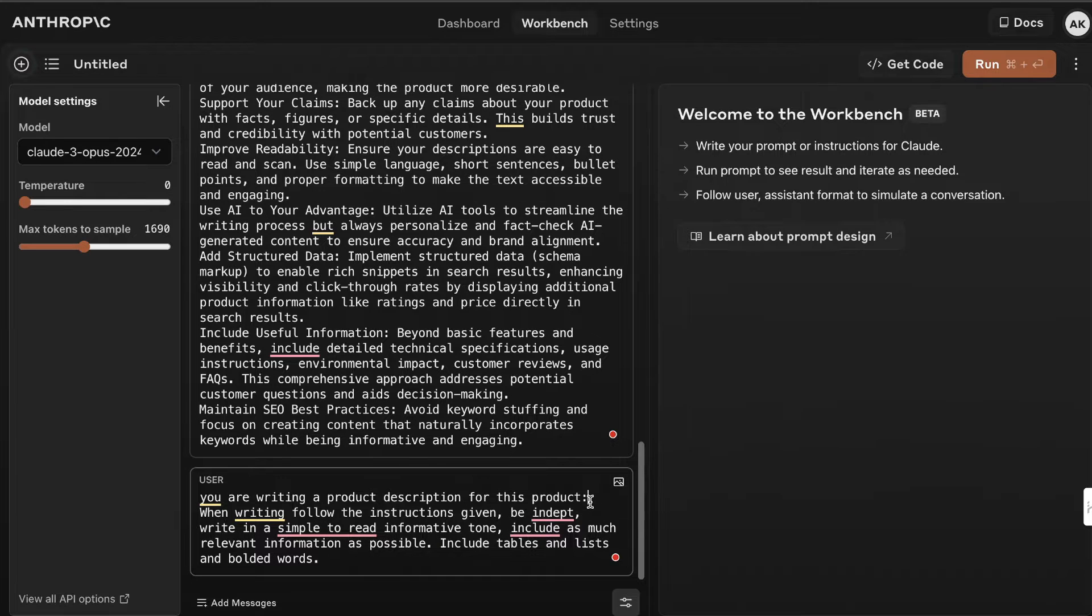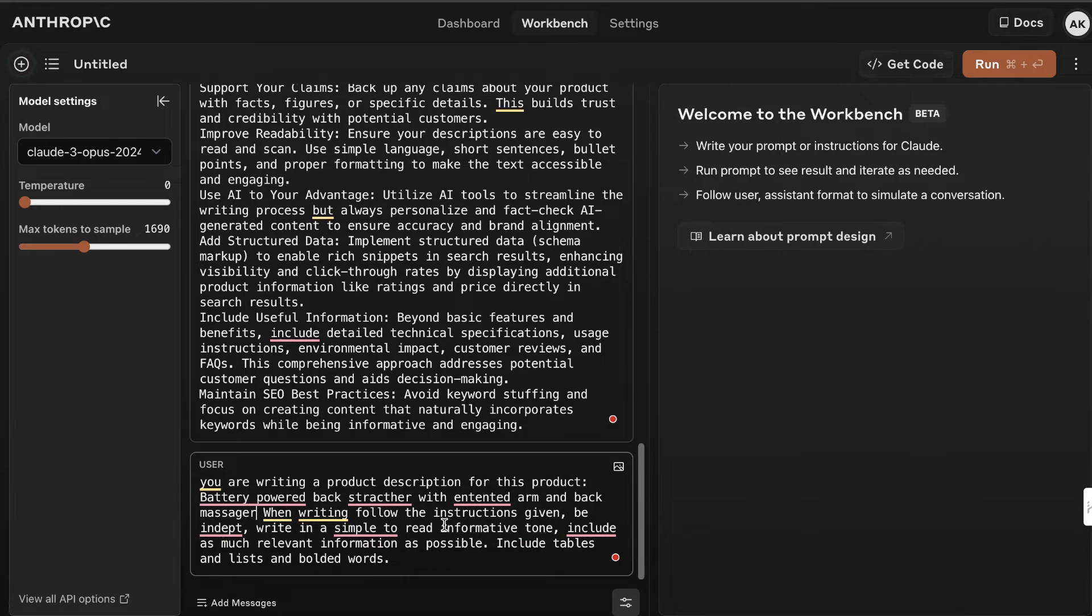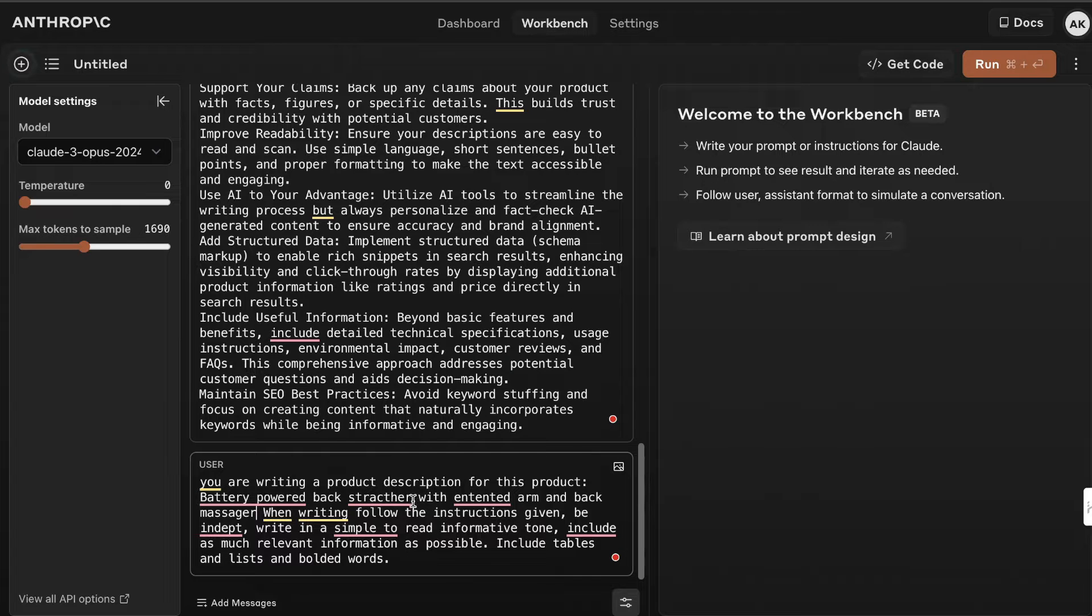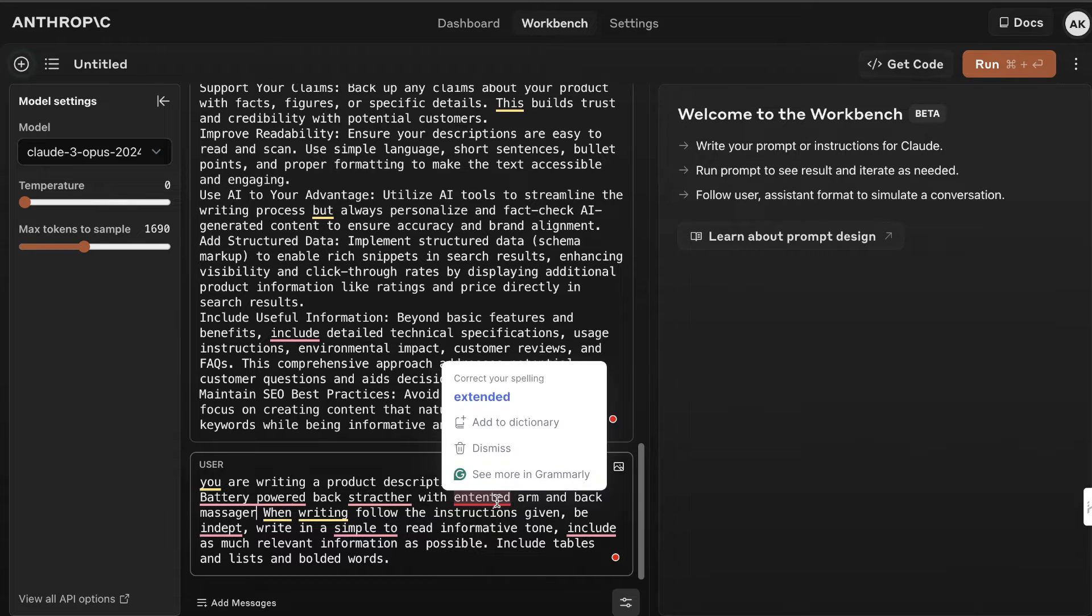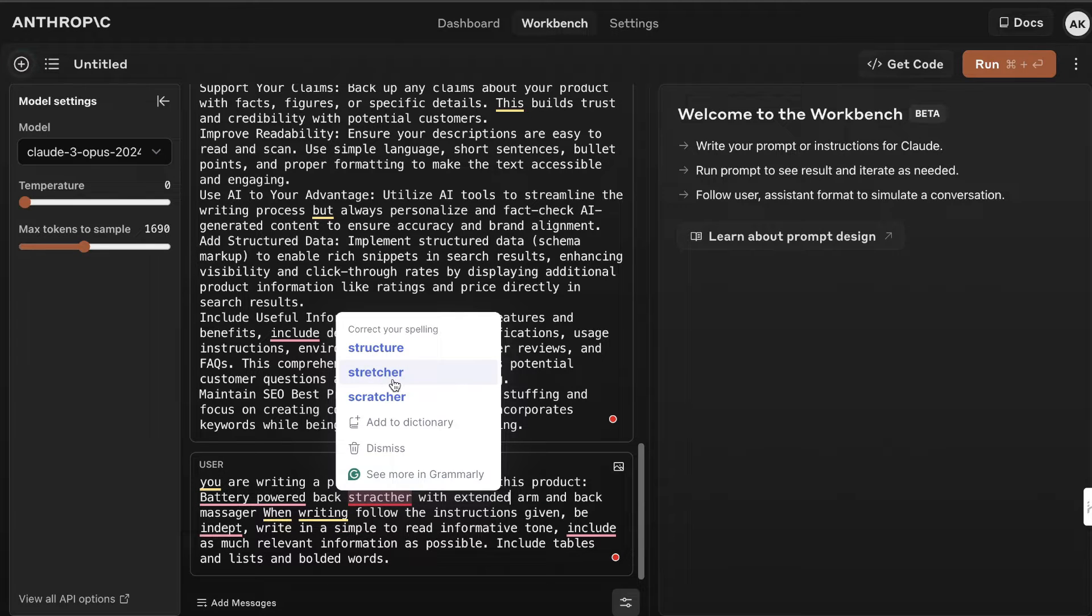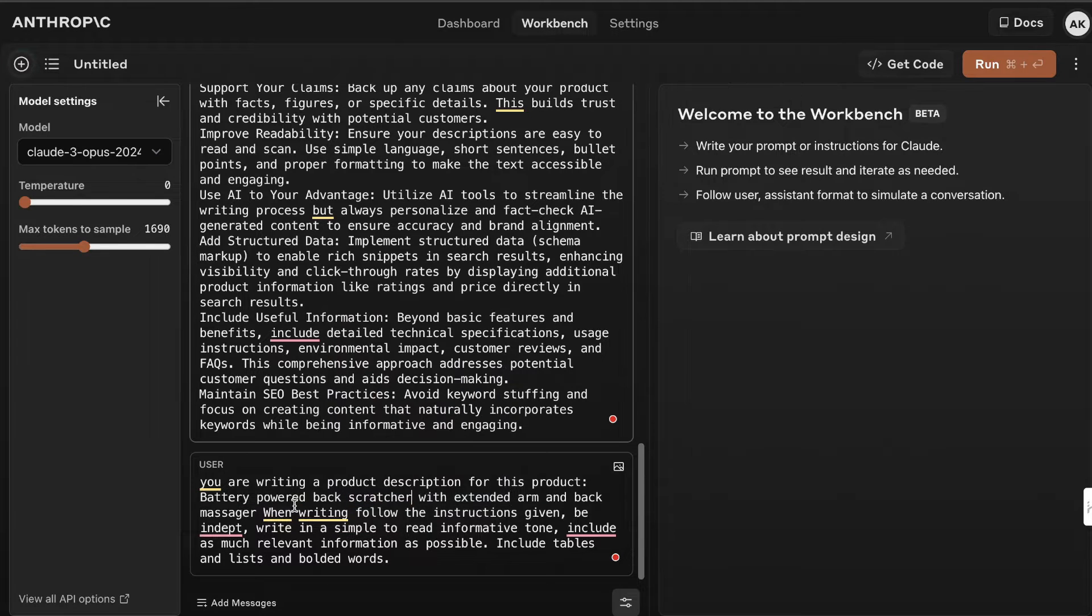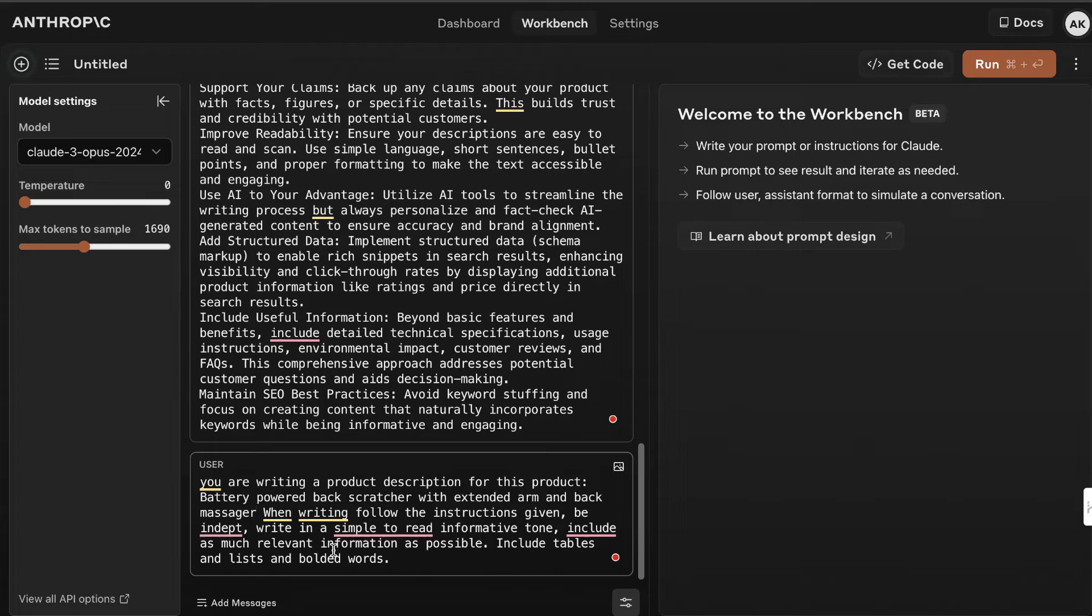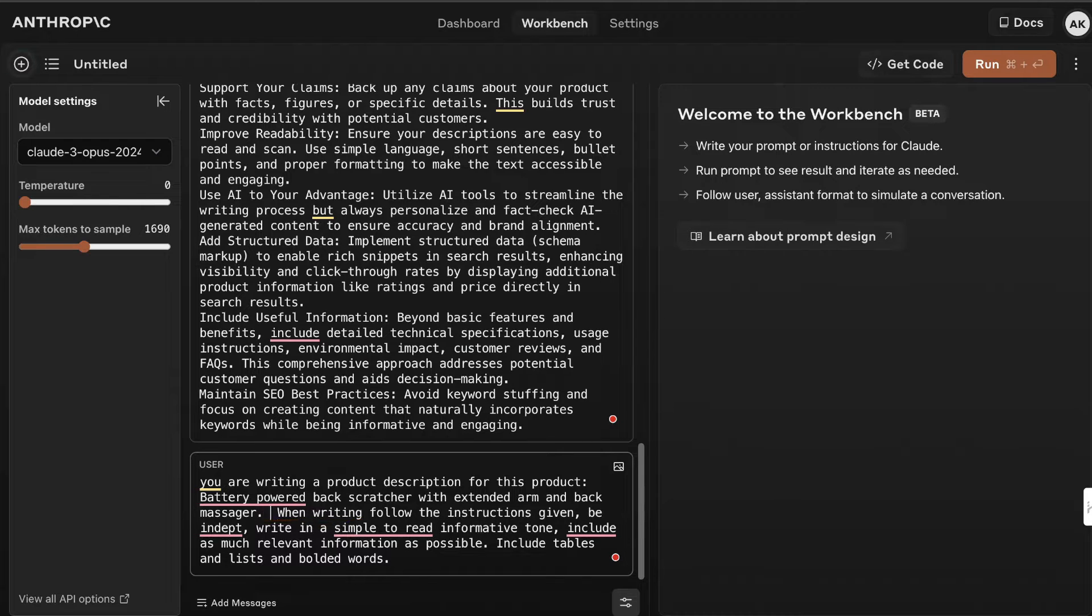The product I'm writing about is a battery-powered back scratcher with an extended arm and a back massager. This is obviously a made-up product, but it'll be nice to see what information we can get. I recommend if you're creating a product description, write as much information as you can.